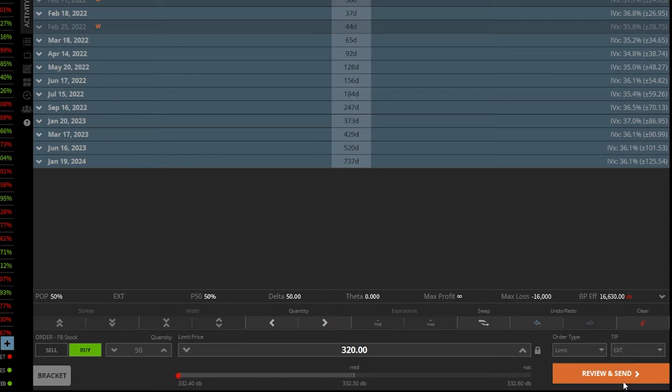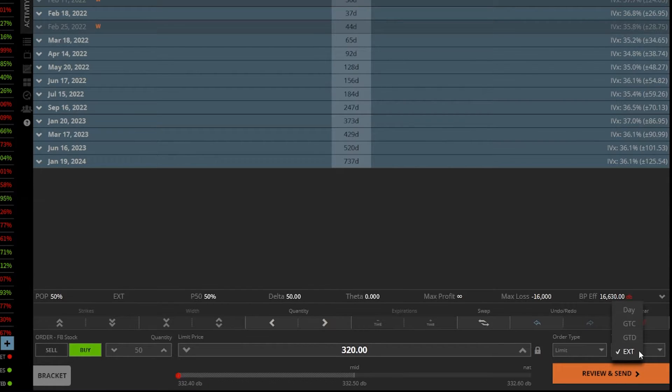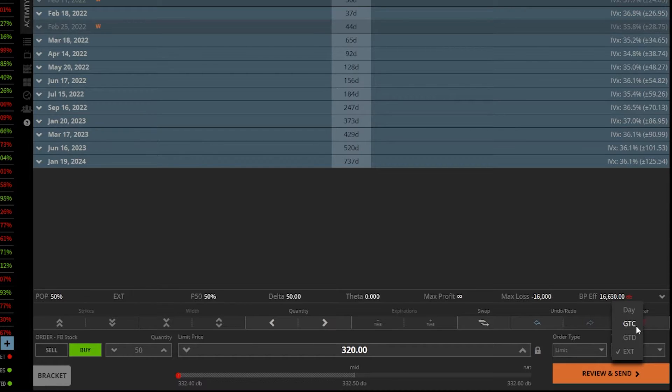Now the other time and force options there, if we go ahead and click on it for a second, you're going to see GTC, which stands for good until canceled.